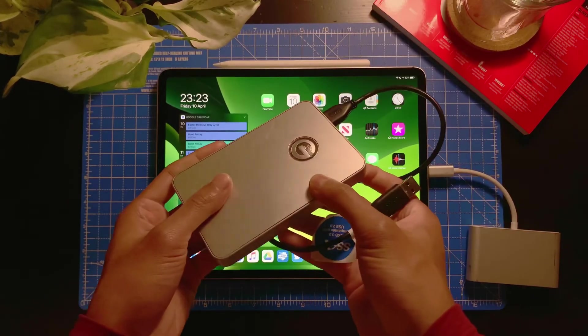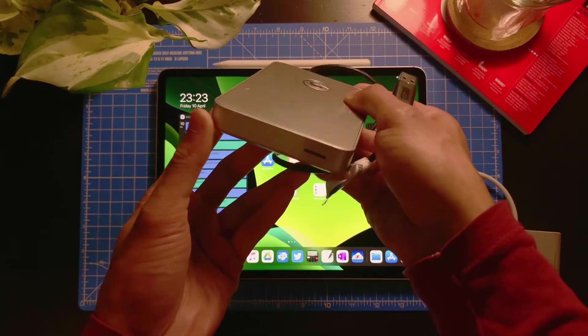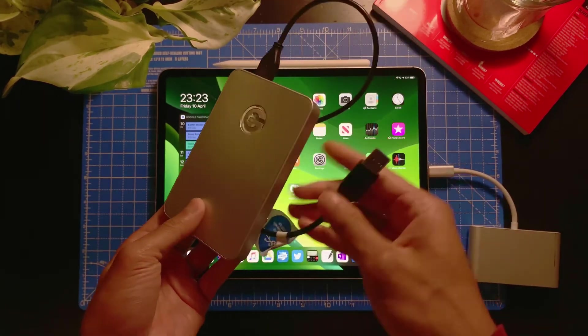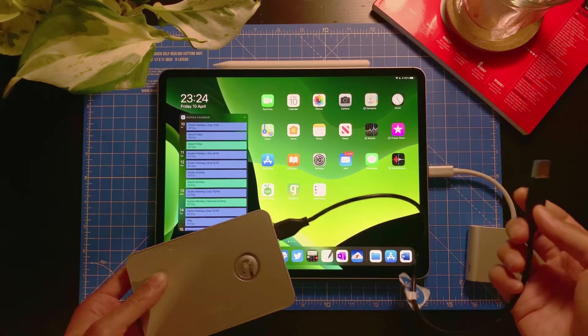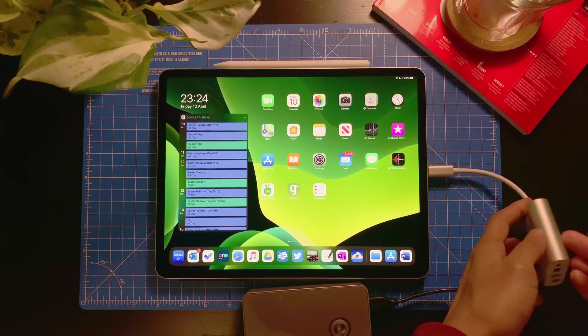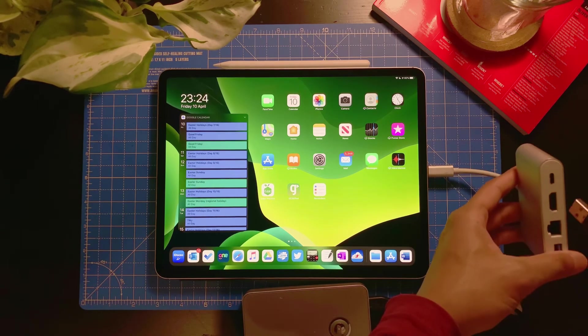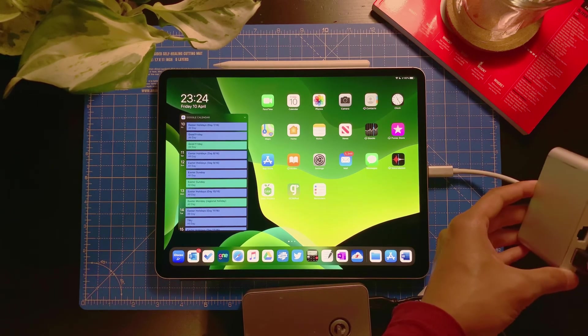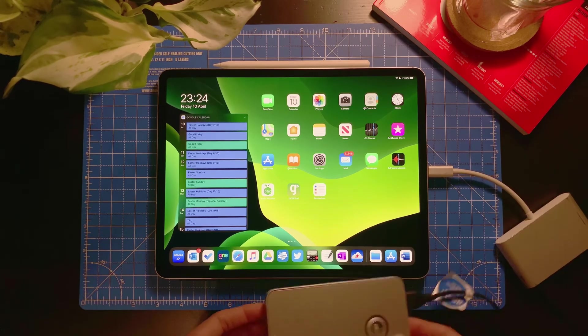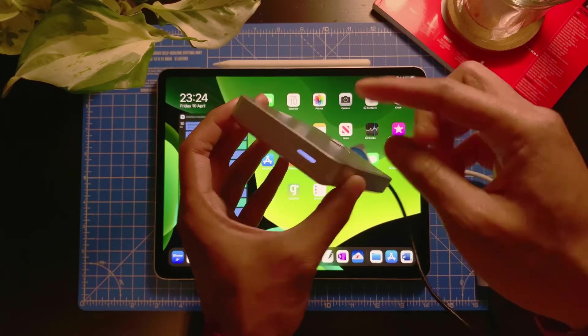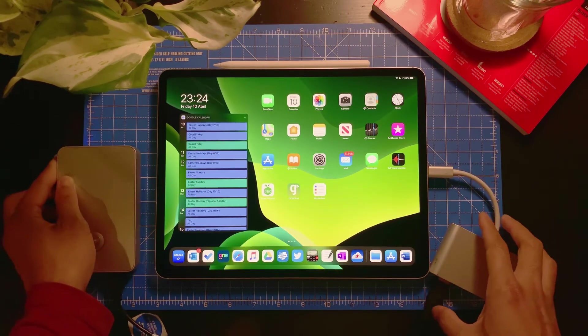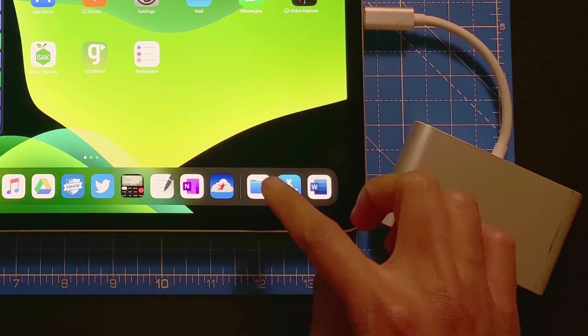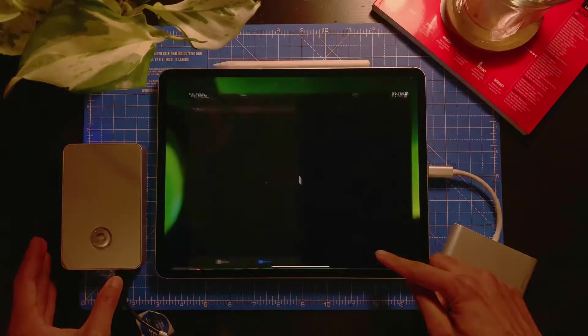Now this also works with a USB hard drive. For example, this one is a G-drive USB hard drive. If I connect this, let me do this now. Okay, you can see it lights up.